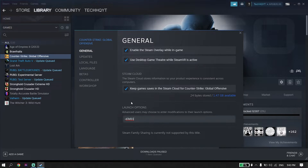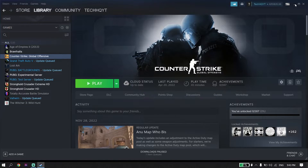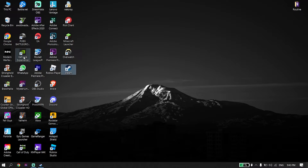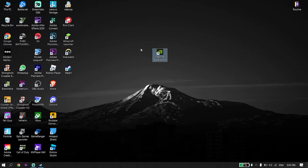If that didn't work, I recommend you go ahead and update your graphics card driver. If you have an NVIDIA graphics card, go ahead and download GeForce Experience — you can download it from the NVIDIA website — and then you should be able to update your graphics card driver from GeForce Experience.